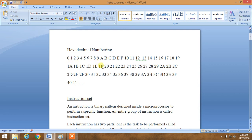Then 1A to 1F it is alphabetic system. Similarly, 20 to 29 it is a number system. Again, 2A to 2F it is alphabetic system. 30 to 39 it is again a number system. And 3A to 3F it is alphabetic system.